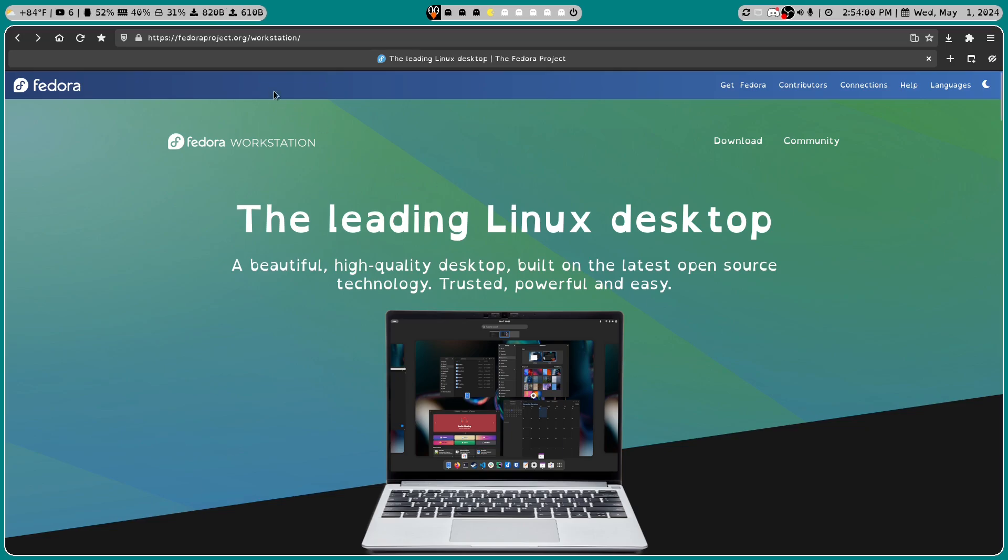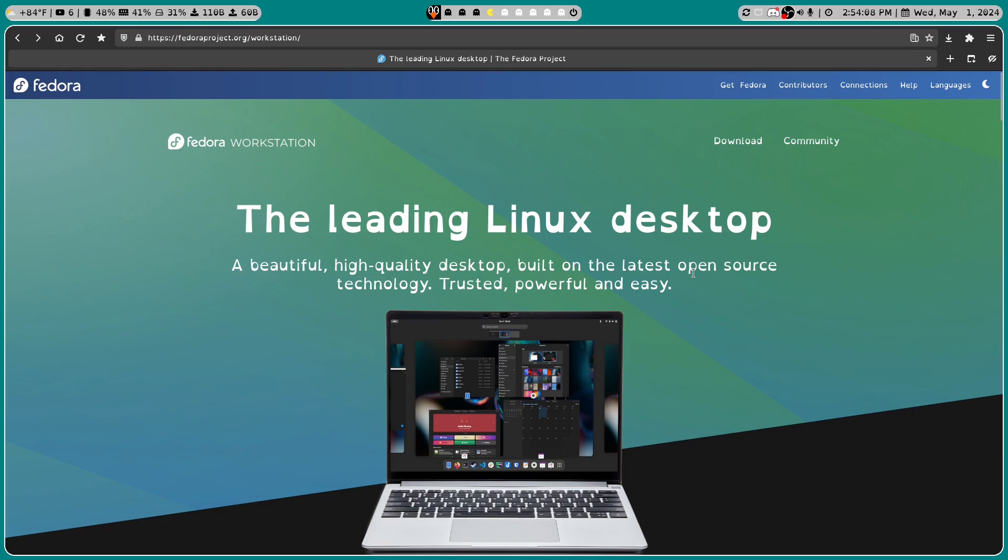The first thing you're going to want to do is go to fedoraproject.org/workstation and you'll be greeted with the leading Linux desktop. A beautiful high quality desktop built on the latest open source technology. Trusted, powerful, and easy.